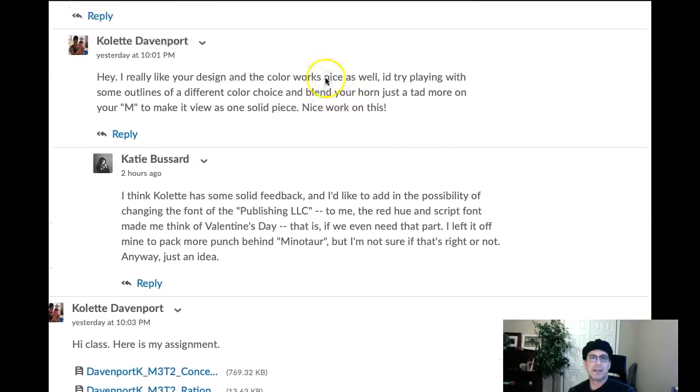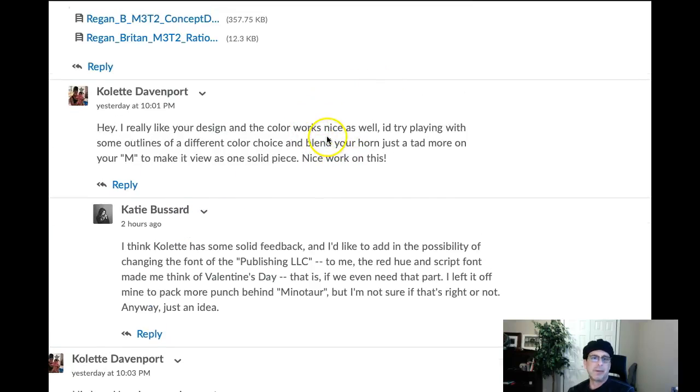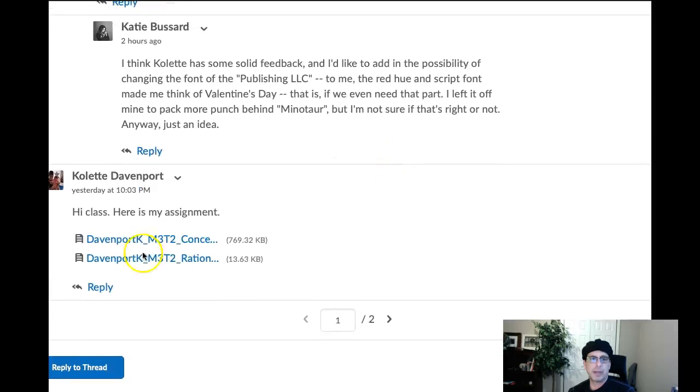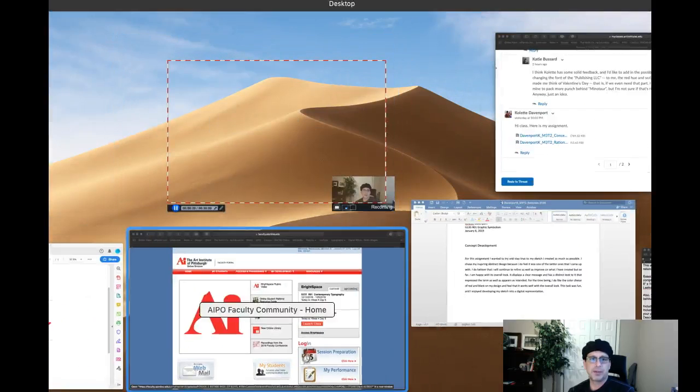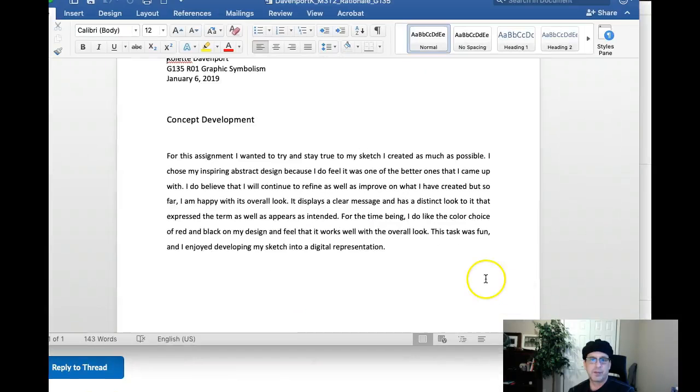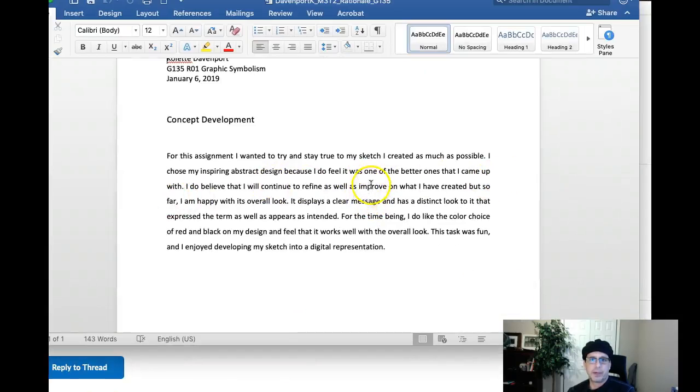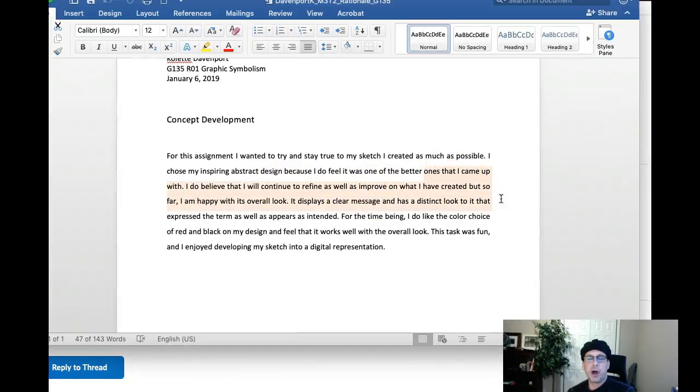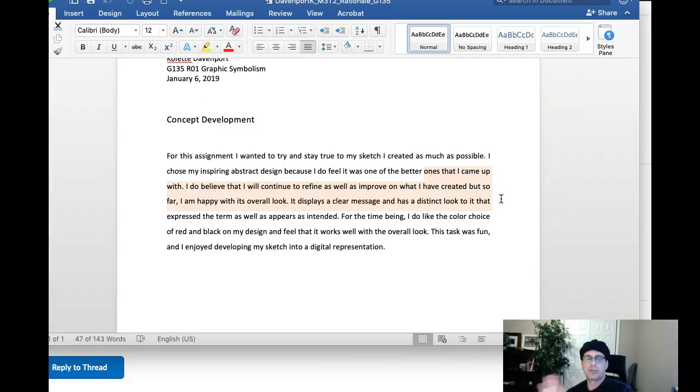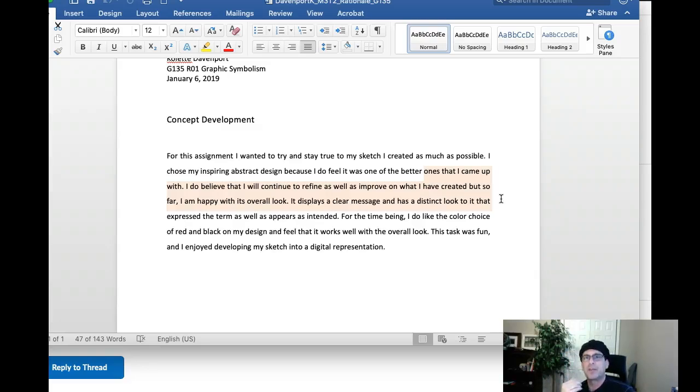Definitely, the observations and then offering tips for improvement, that's what it's all about. So definitely good job. Okay, let's go ahead and jump to your written rationale. Stay true to your sketch and create it as much as possible. I chose inspiring abstract design. And this all makes sense, right? And this is telling me that there is thought behind your design. And that's really all I can ask for in this assignment and actually in this class, is that there has to be some conceptual thought behind your design. So from that,